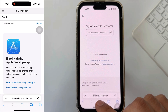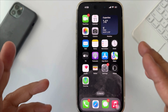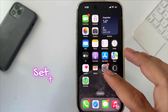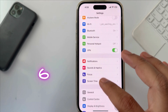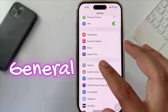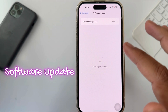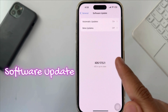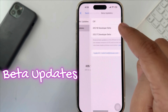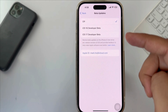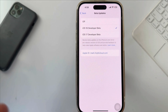Now, back to the main point. Step 1: Open the Settings app. Step 2: Tap on General. Step 3: Click on Software Update. Step 4: Tap on Beta Updates. Step 5: Click on iOS 18 Developer Beta to enable it.